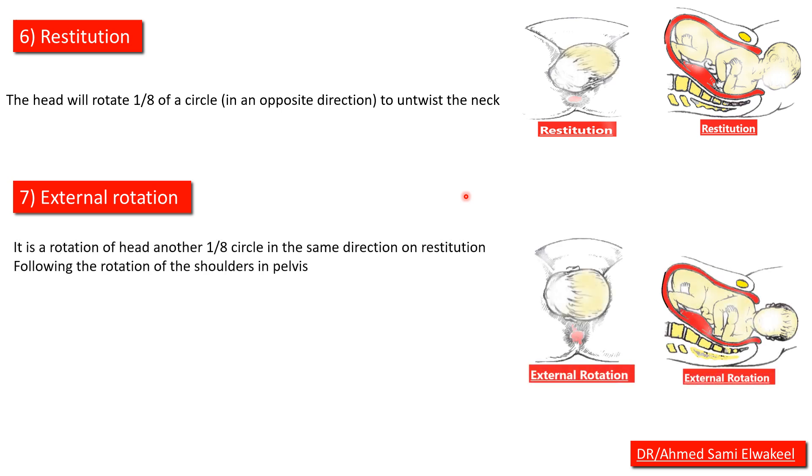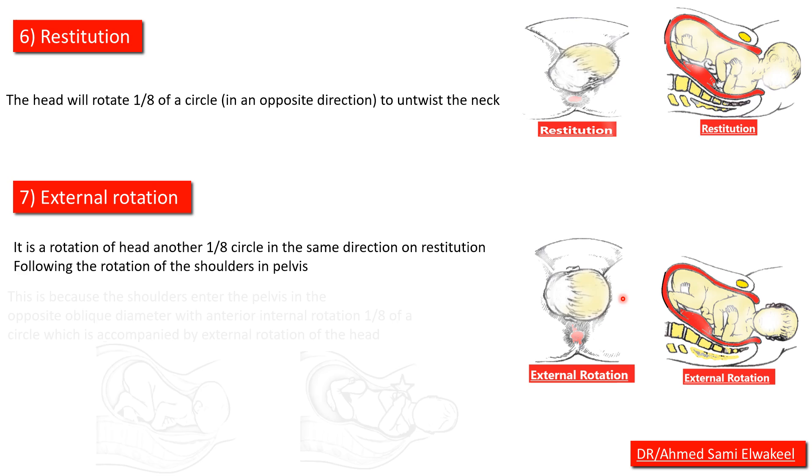External rotation: it's a rotation of head another one-eighth circle in the same direction of restitution.